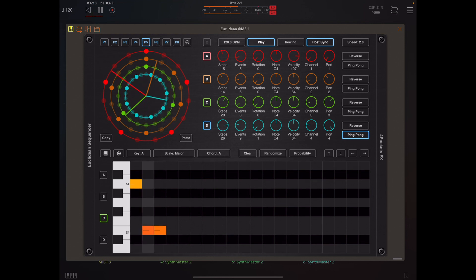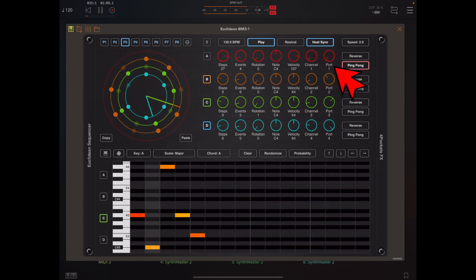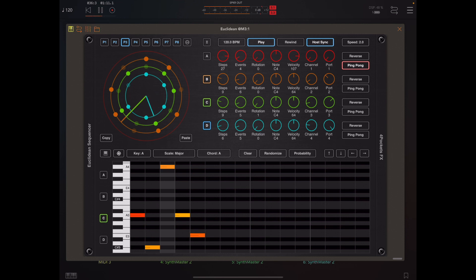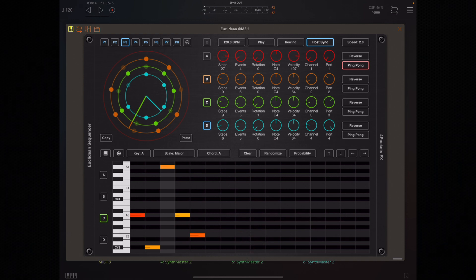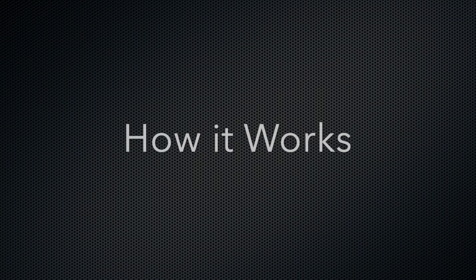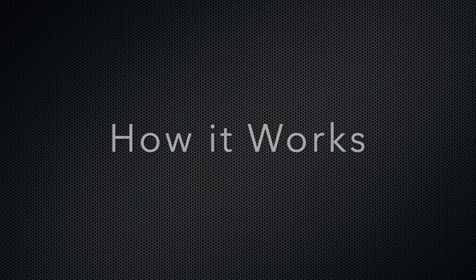Each band can send MIDI output to a destination MIDI channel or MIDI bus, so there's a lot of flexibility there. You can either have fixed notes, or you can create a sequence of notes using the editor. Let's take a quick look and see how easy it is to get up and running with Euclidean Sequencer.